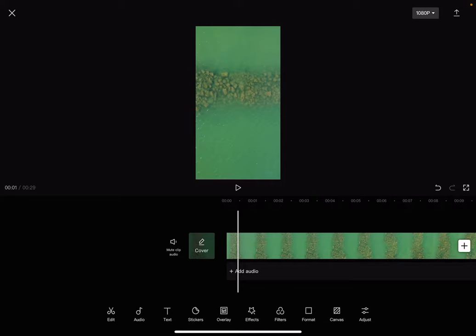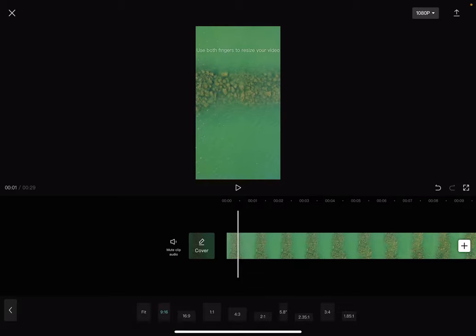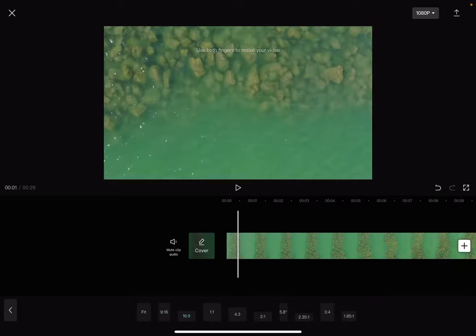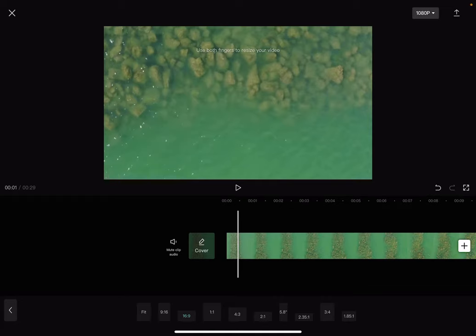Now the format option is going to be the third option from the right side of the screen, this one here. And here you can change the format from a vertical format to a horizontal one, as you can see.